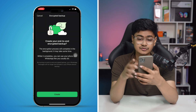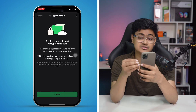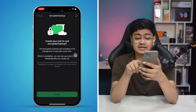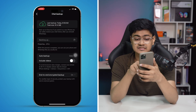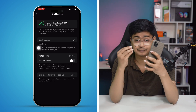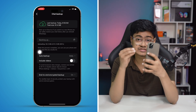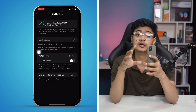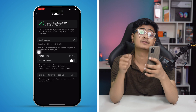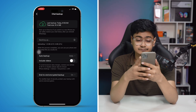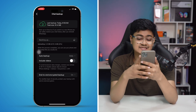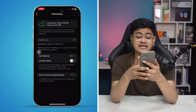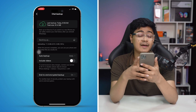This will take a little moment, and then it will create the encrypted backup. You can see it's going to upload and update all your WhatsApp chat data through iCloud Drive with the encrypted backup.